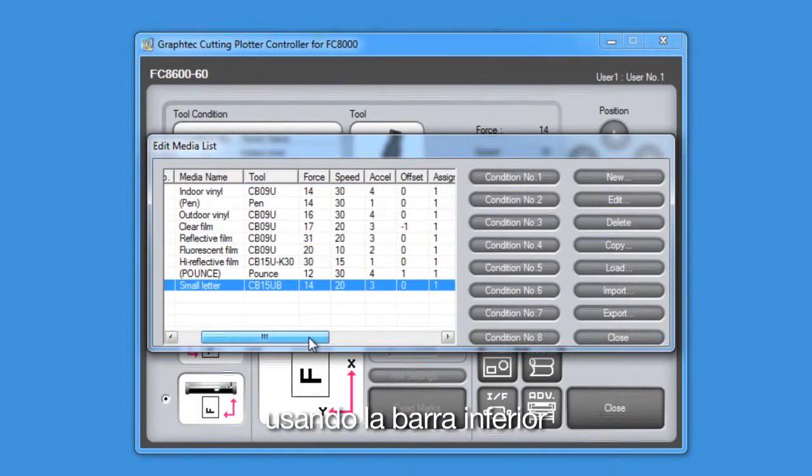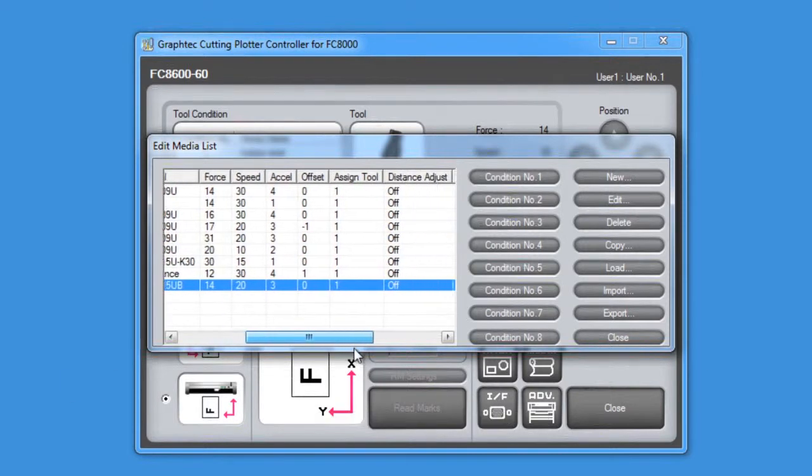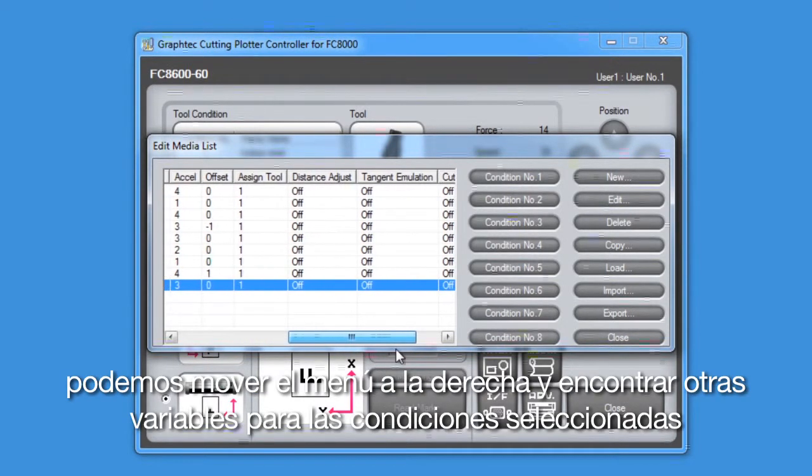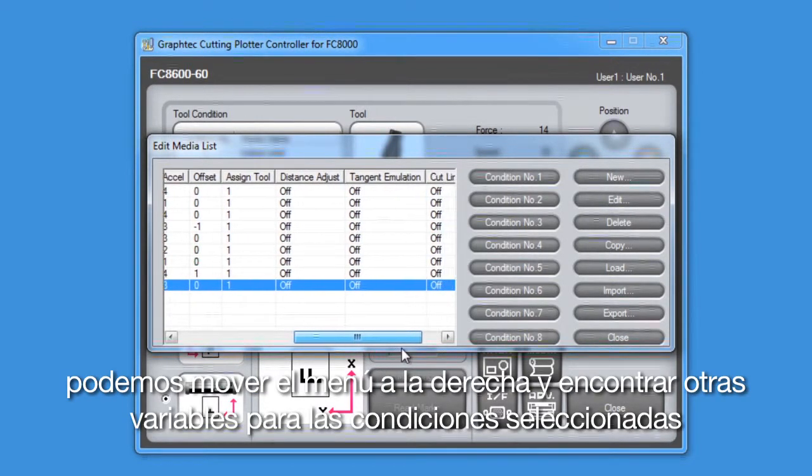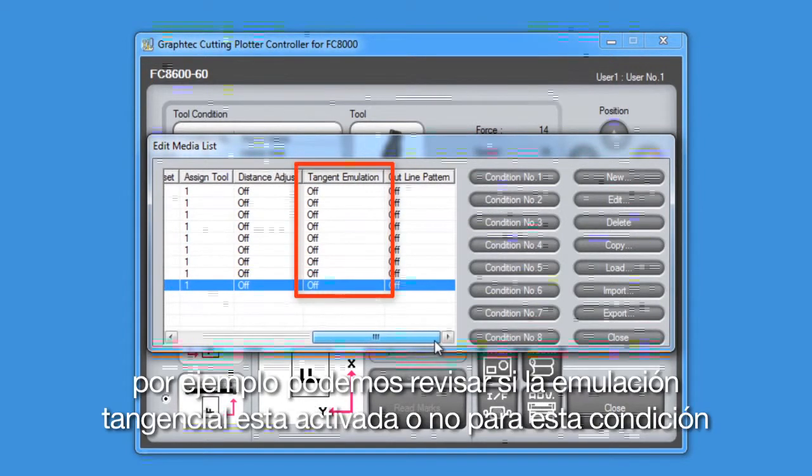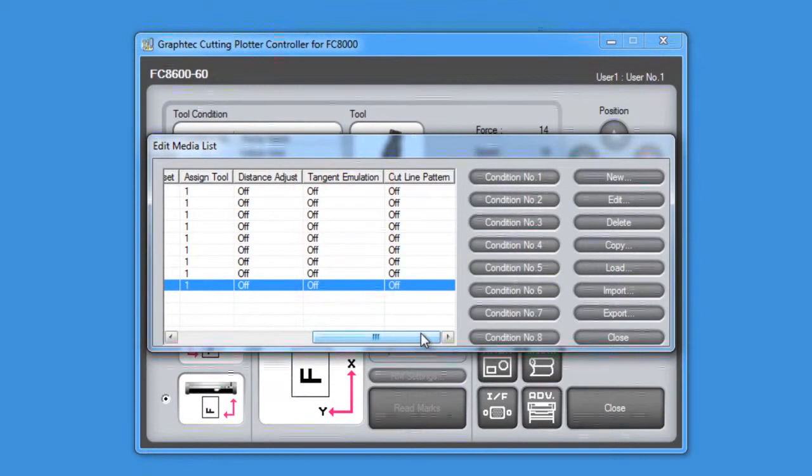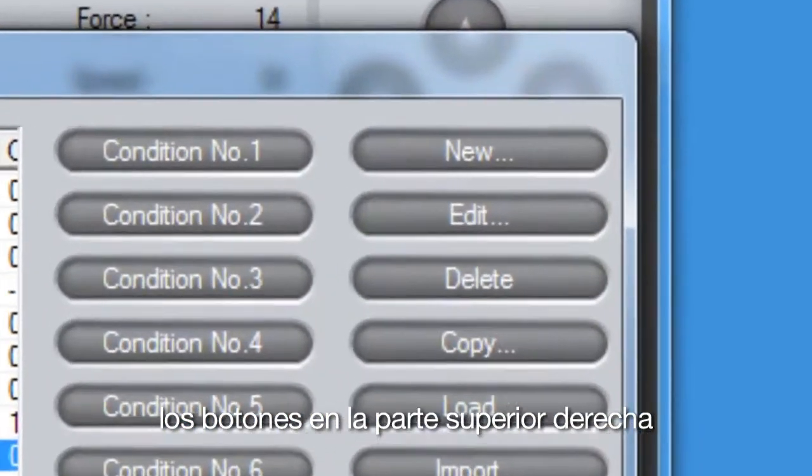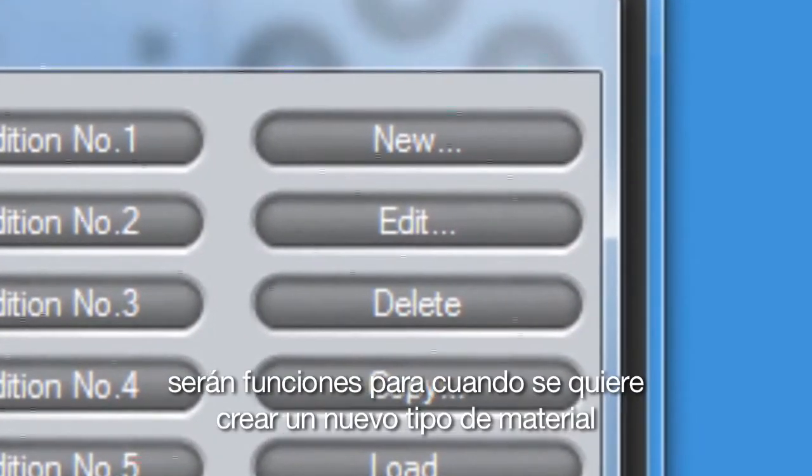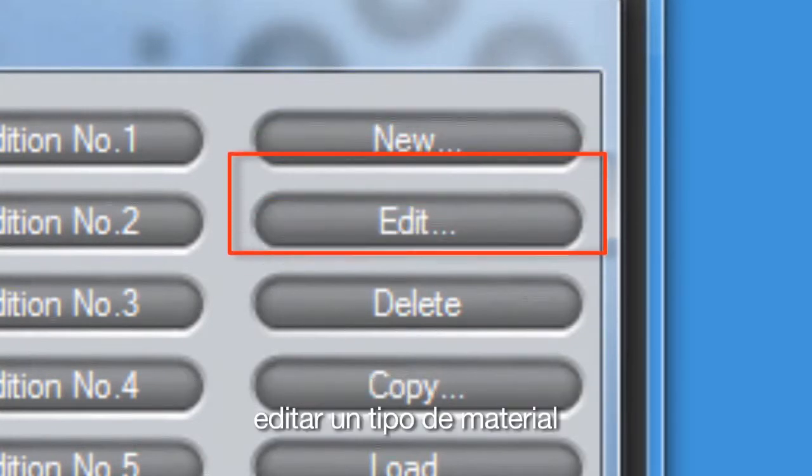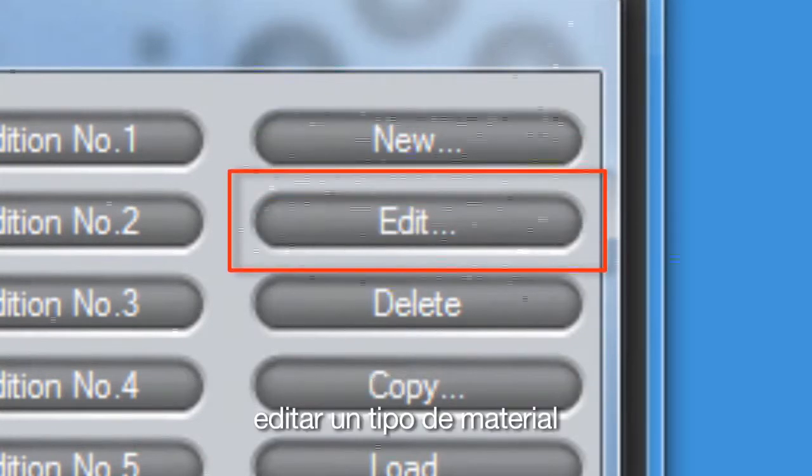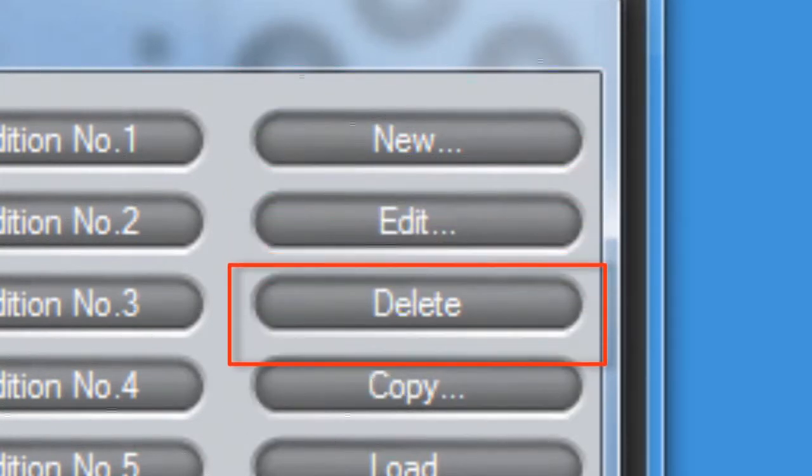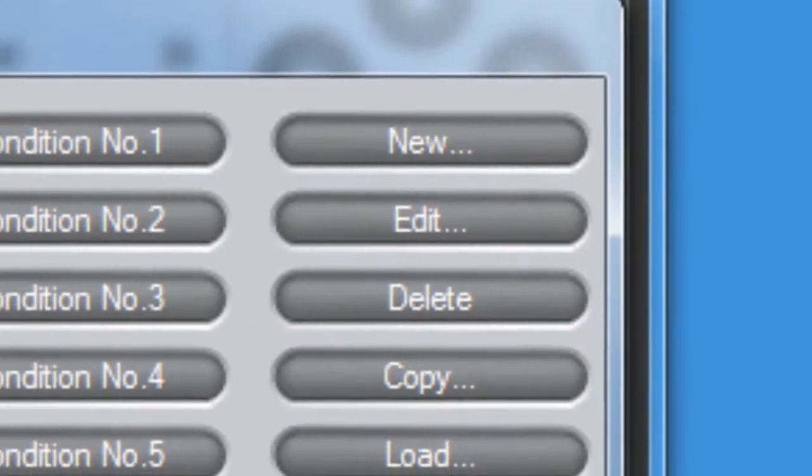By using the scroll bar below, we can scroll to the right and view the other variables for the selected condition. For instance, we can check if tangential emulation is enabled for that condition or not. The buttons on the far right-hand side feature choices of whether we want to create a new media type, edit a media type, delete a media type, and if we want to copy a media type.